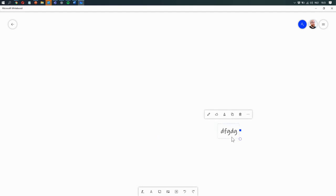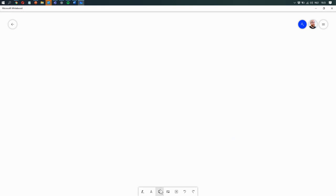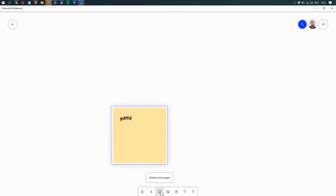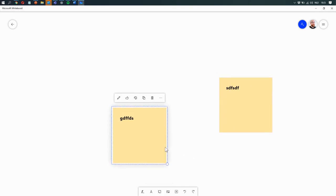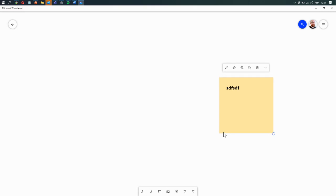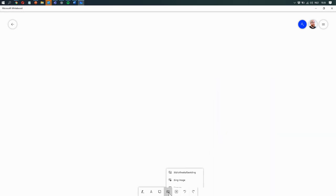Same thing for post-its. You can add sticky notes. It's that simple. I really love that functionality. Again, great for brainstorming and online sessions.